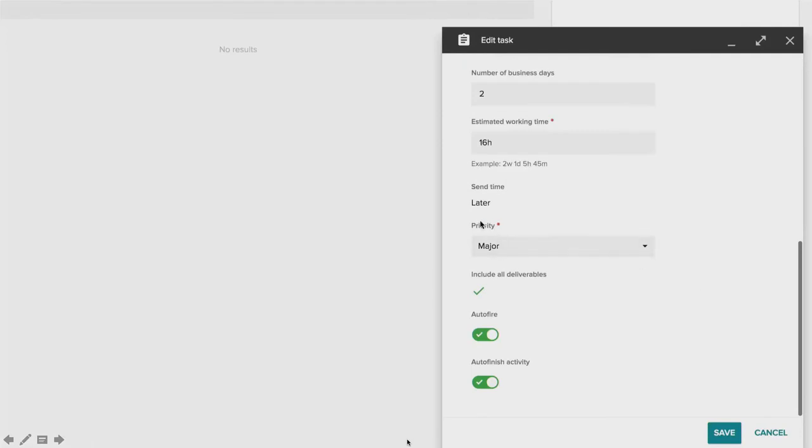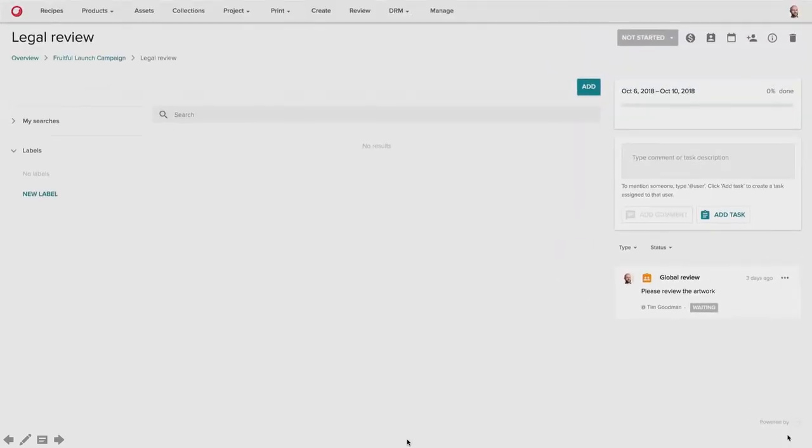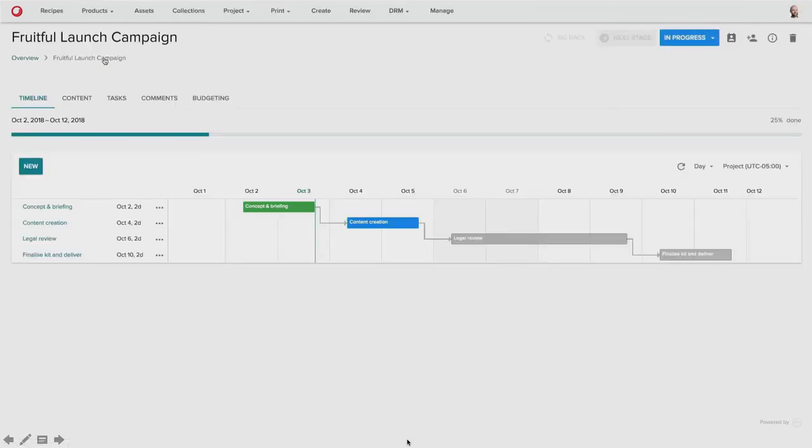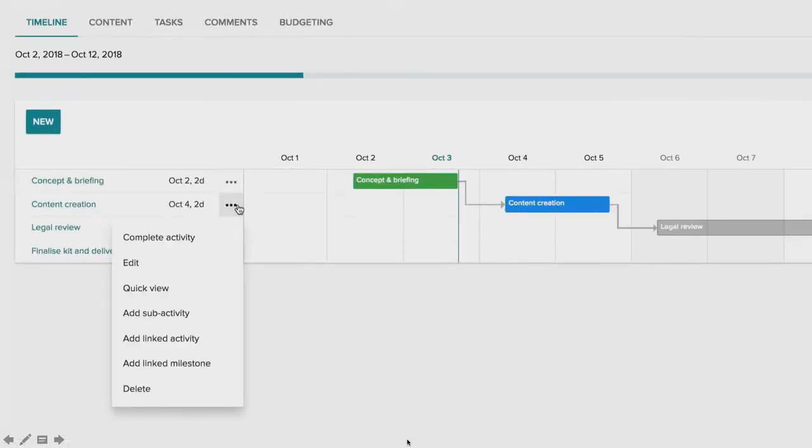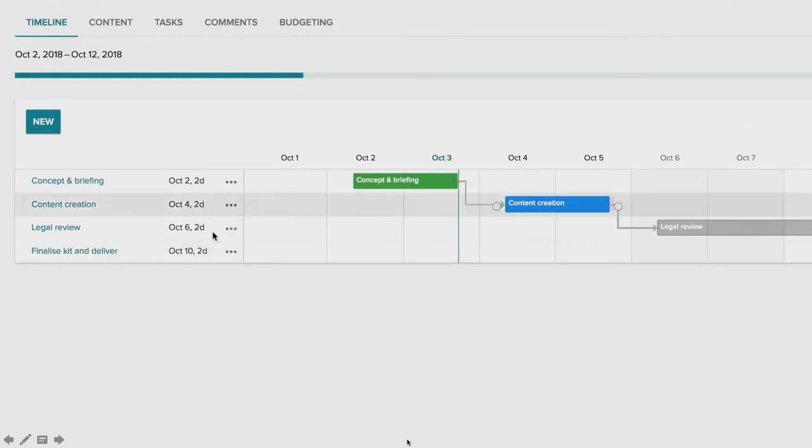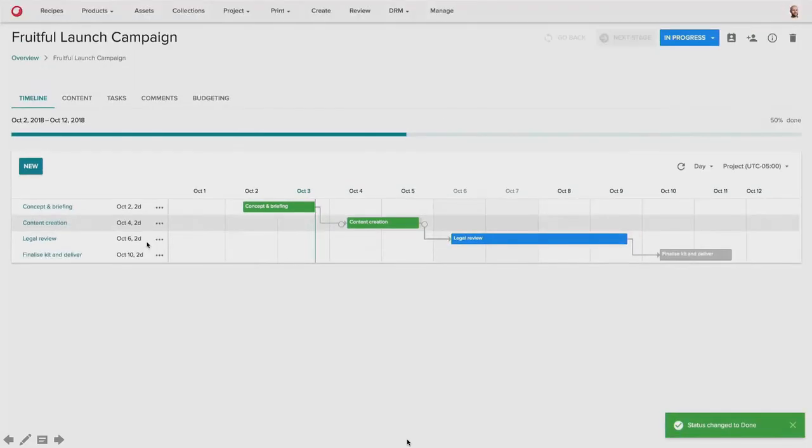And what this allows us to do is set a task to be sent later, but auto-fire when an activity begins. And then auto-finishing activity when the task is completed. And this allows us to create automated workflows that basically allow tasks to kind of automate processes through a set stage, stages of workflow.